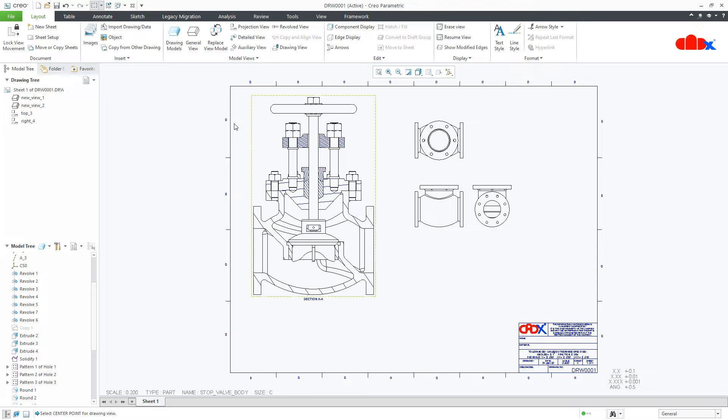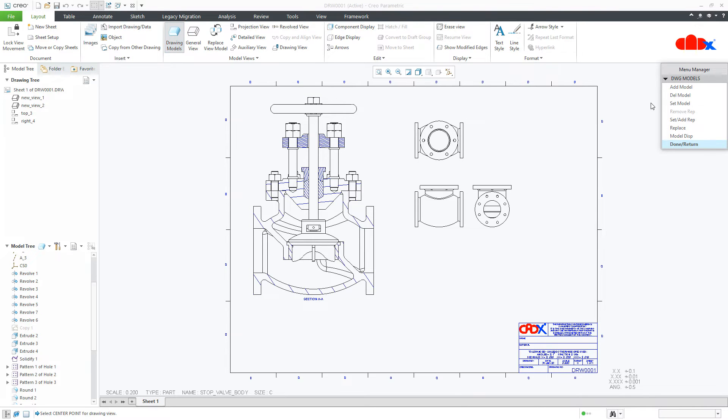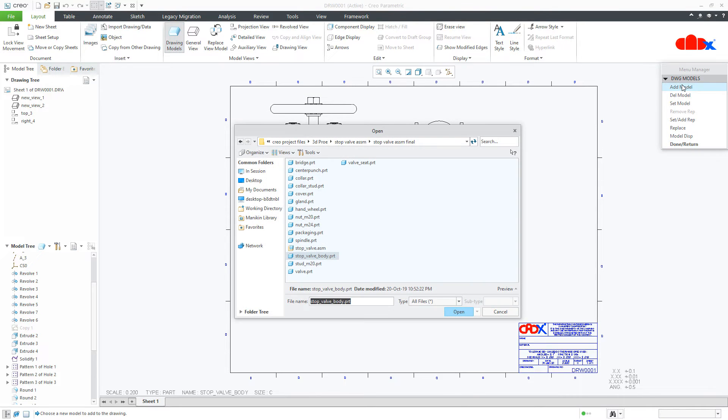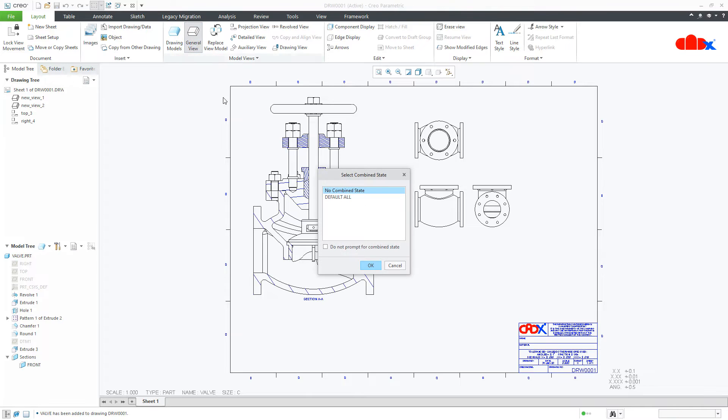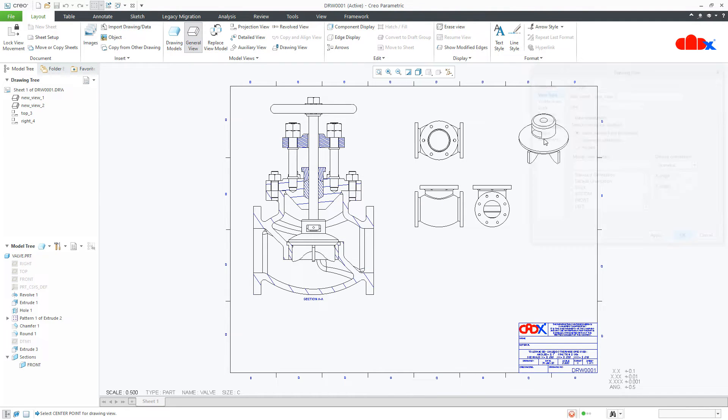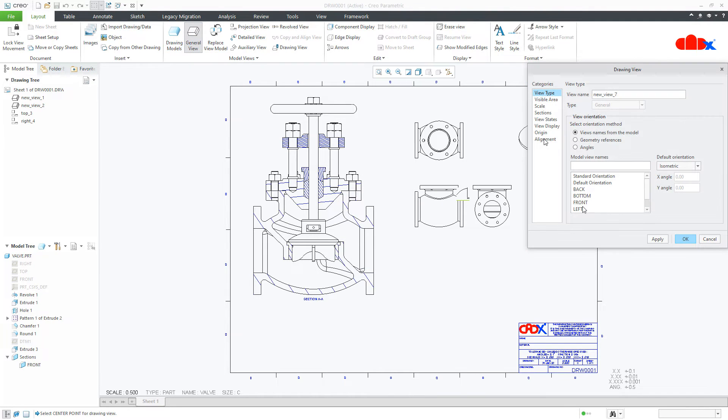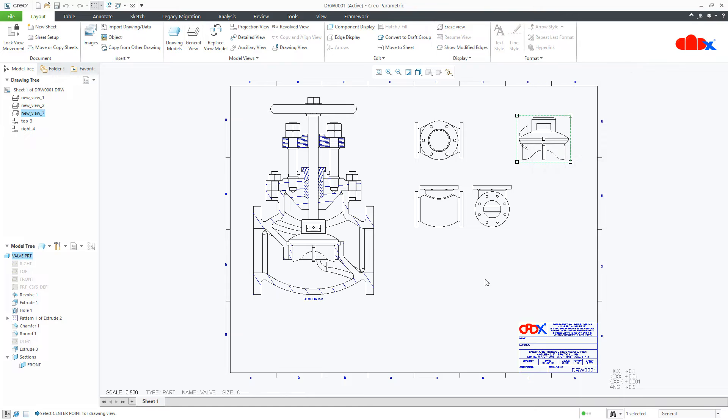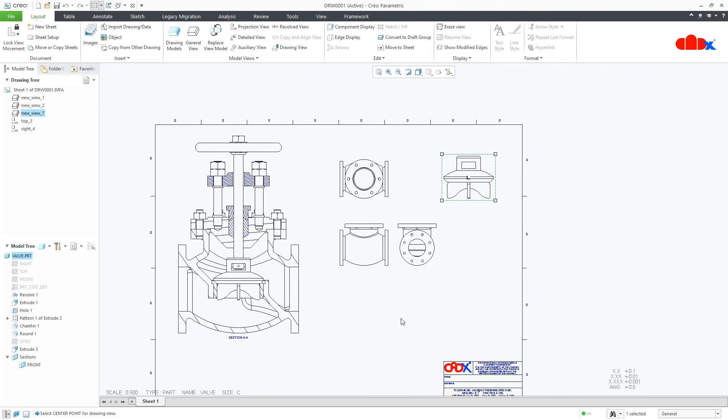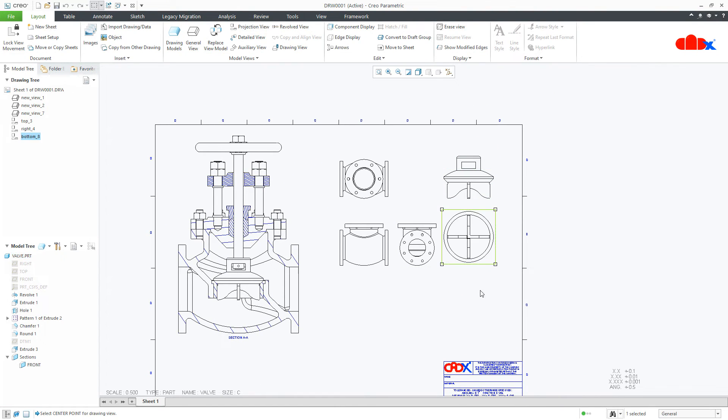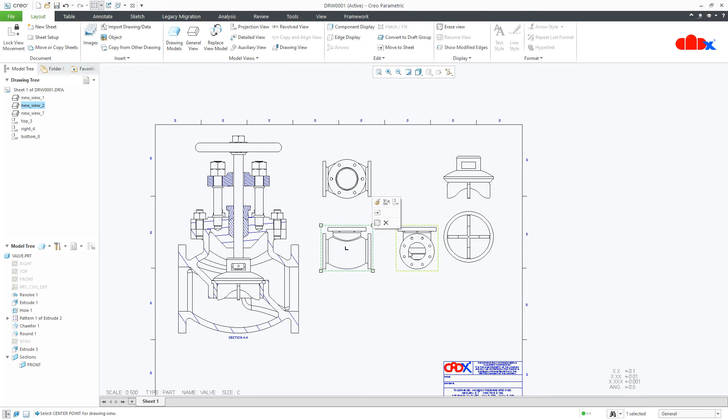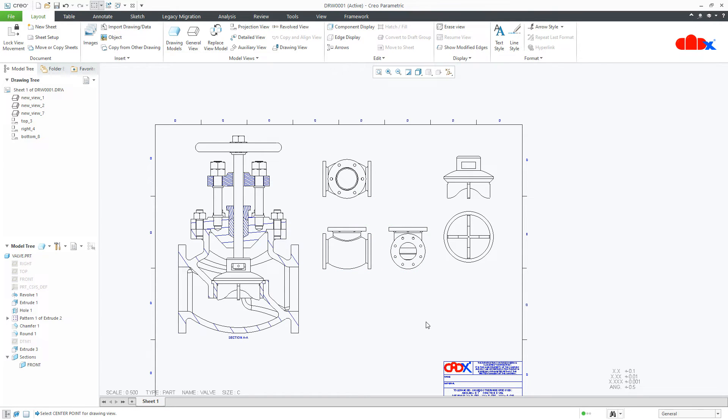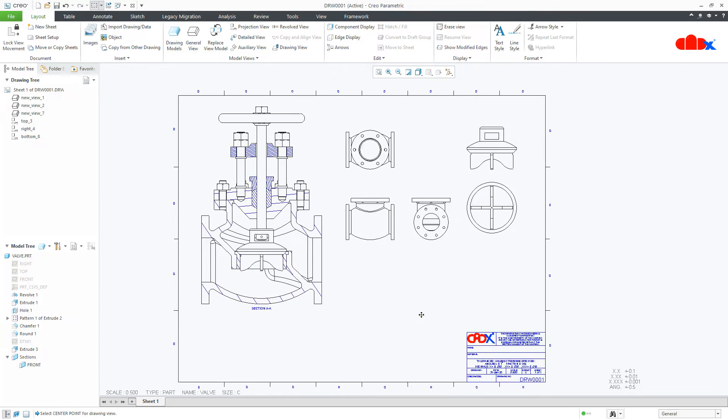Now, let us add one more part. Go to add model. This time, I am adding this valve part. I will say done and then I will go for general view and I will place the view. I can add the projection view. This is how we add multiple components within one drawing sheet.